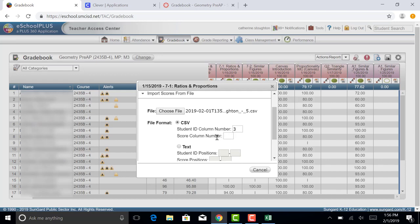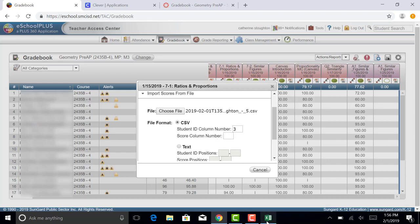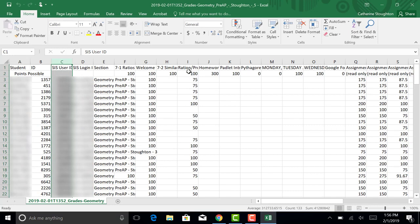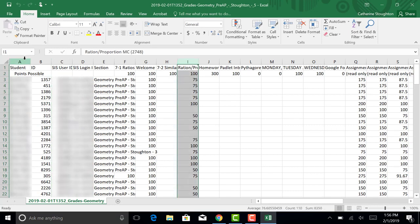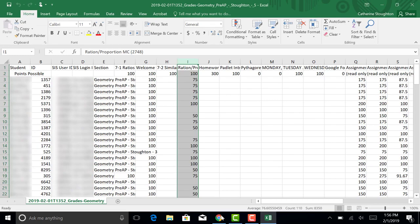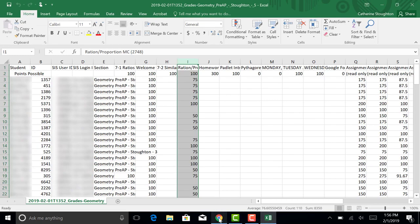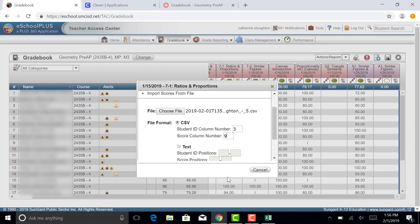The next one is going to be the score column number. So I'm going to go back to my CSV file and the score that I want is in column I. So I'm going to count one, two, three, four, five, six, seven, eight, nine. So I want to import from column nine. So I'm going to tell eSchool column nine.